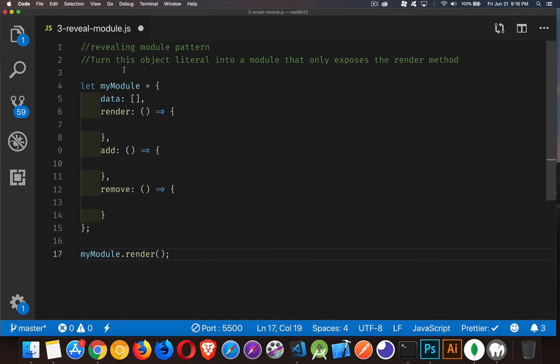The starter code is down in the description. There's a link to the code gist, so you can take that, copy and paste it into your IDE, and give it a shot. See if you can turn this into a revealing module pattern if you know what that is. If not, stick around — I'll be back and I will walk you through the solution.